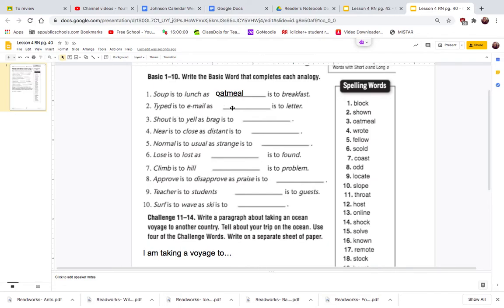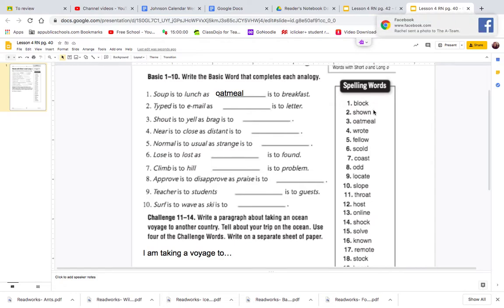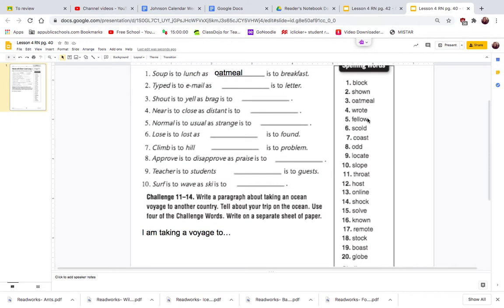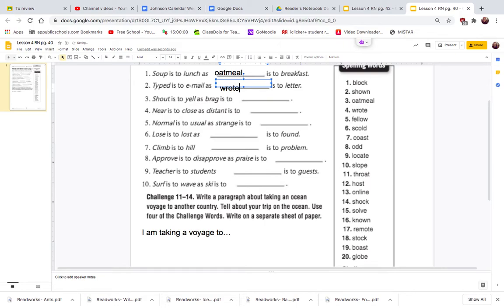Usually people write a letter. So let's see if there is write. Oh, there's wrote. No, just wrote. So typed is to email as wrote is to letter.